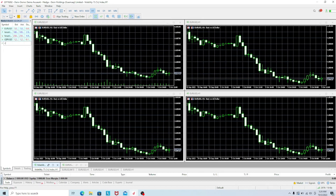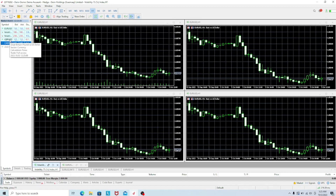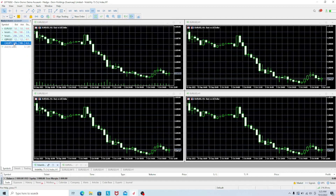We're going to look for CAD/JPY. Once it appears in the list, you just need to tap on it and then click OK. As you can see, we have now added two pairs — GBP/USD and CAD/JPY.